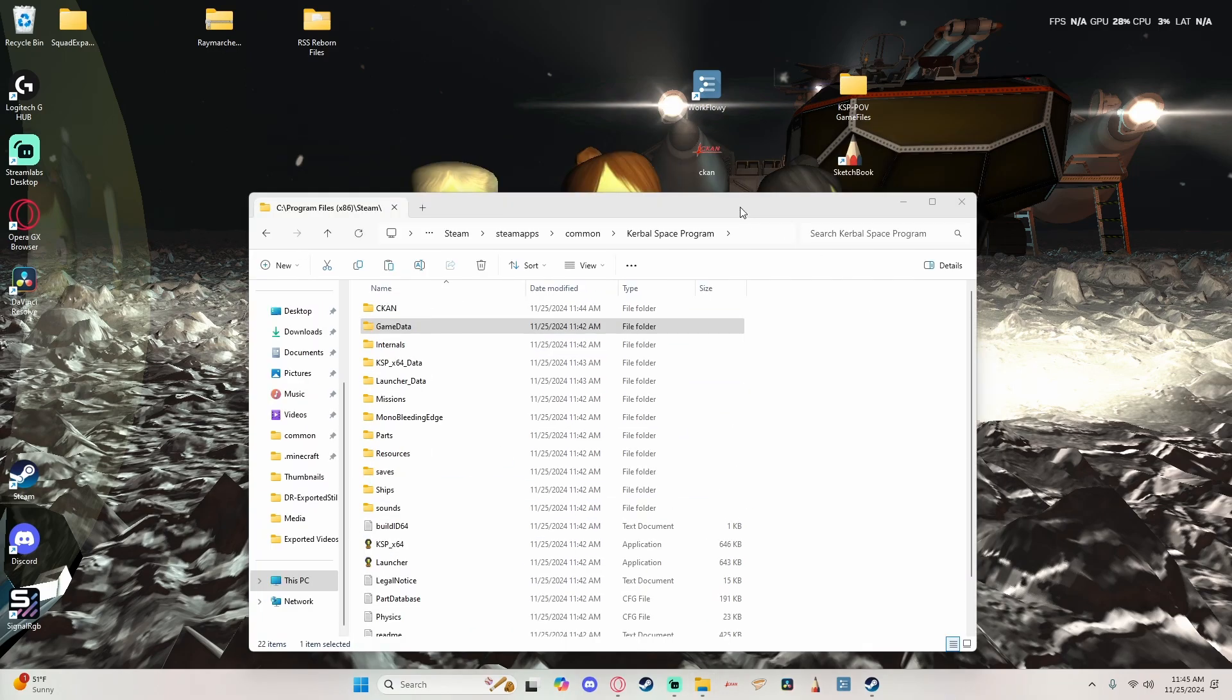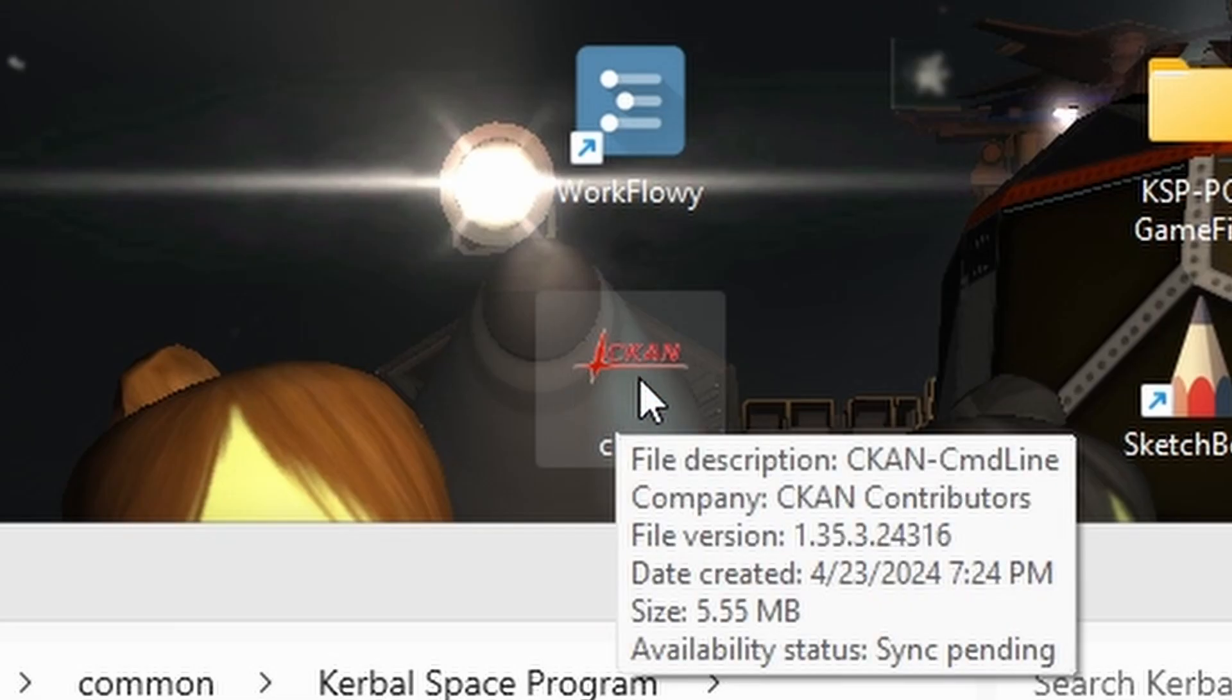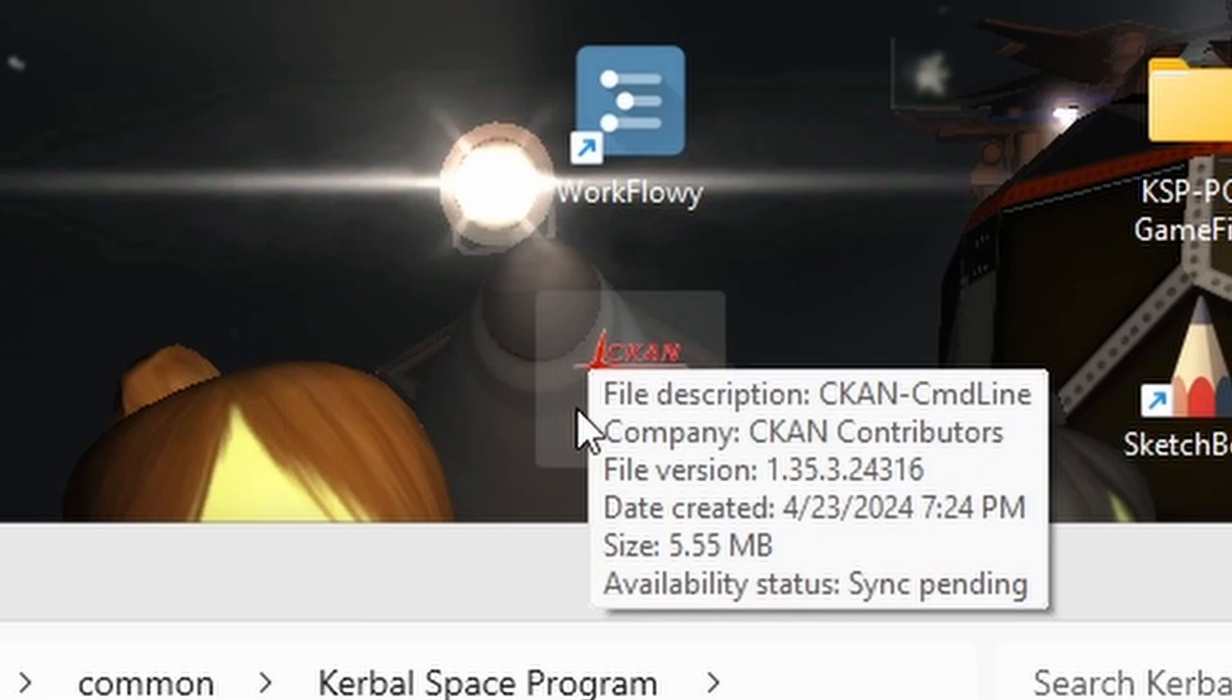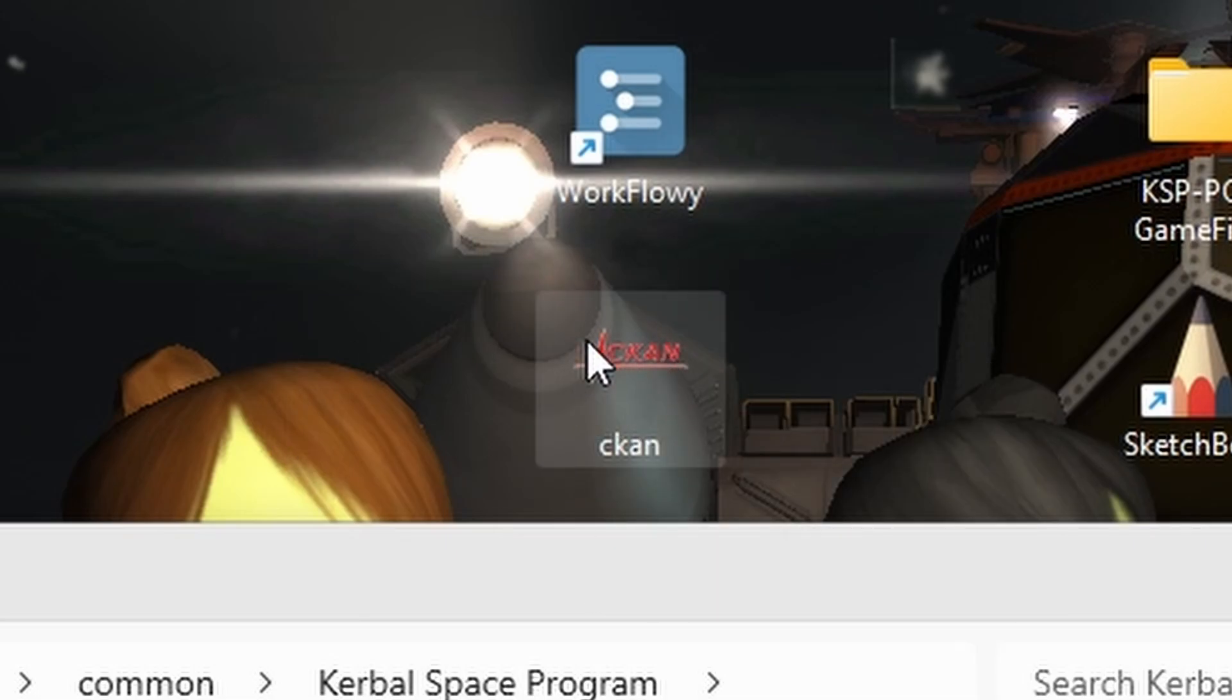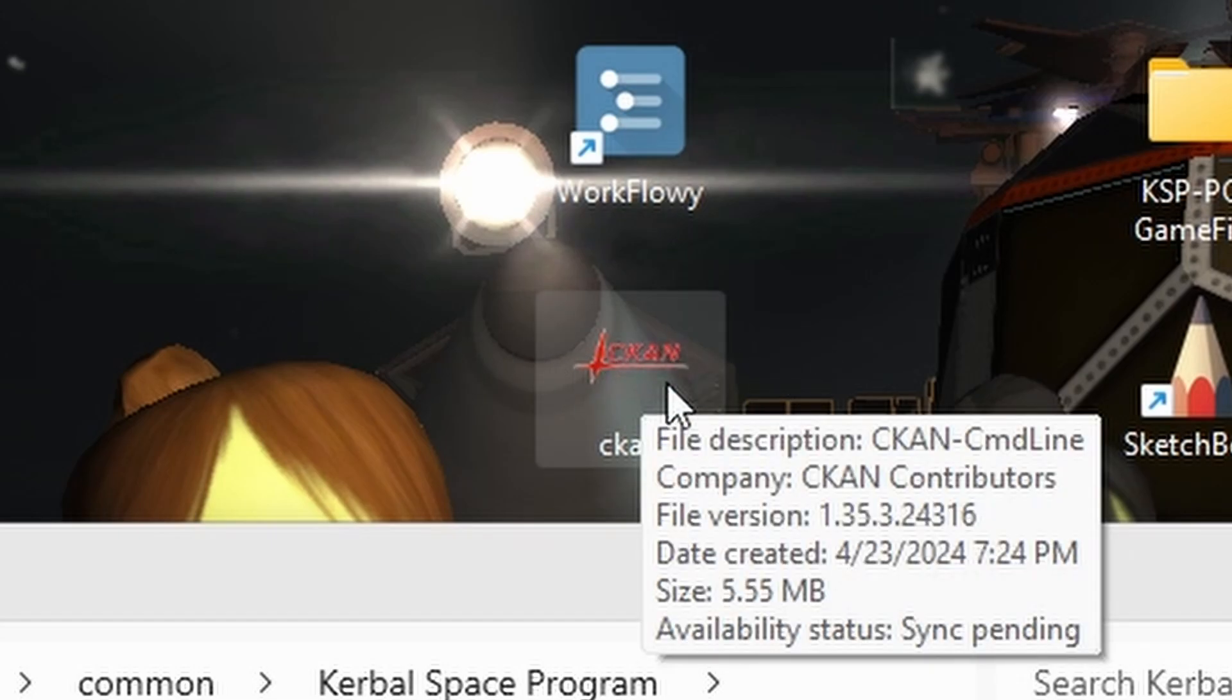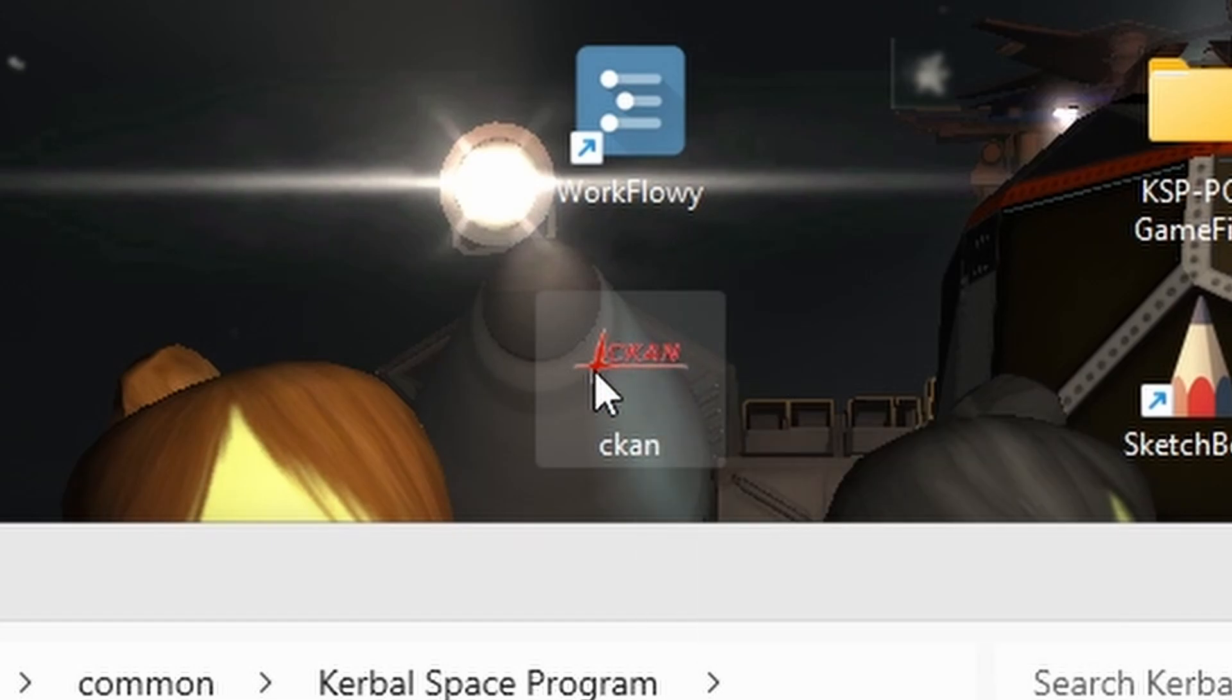Okay, so the next thing we're going to do is open CKAN. This tutorial does kind of assume that you already have it and you already know how to use it. If you don't, I would recommend checking out a video, there's plenty on that.